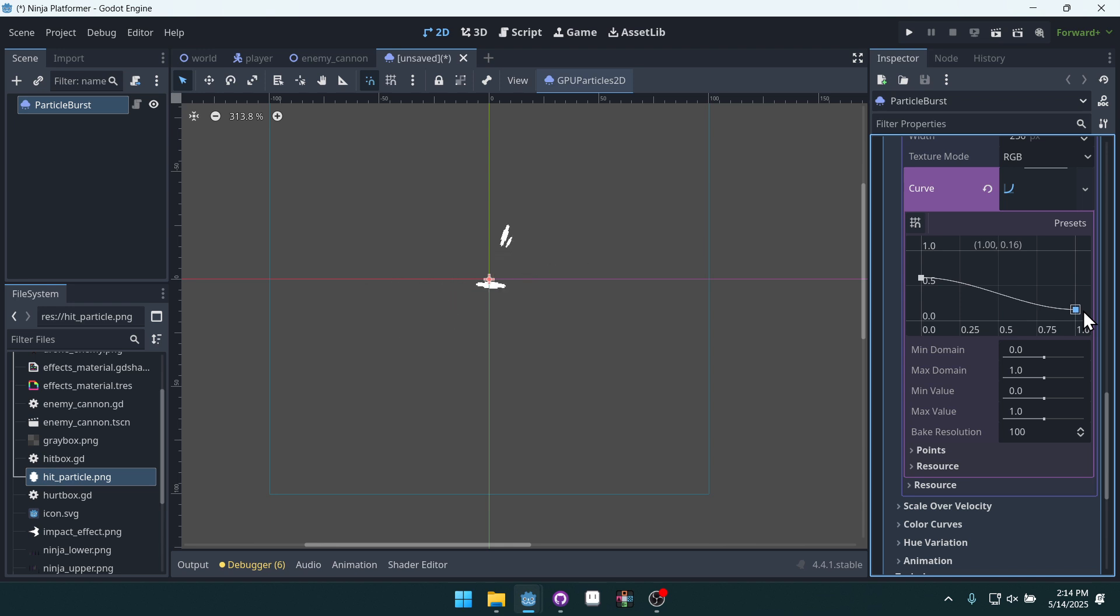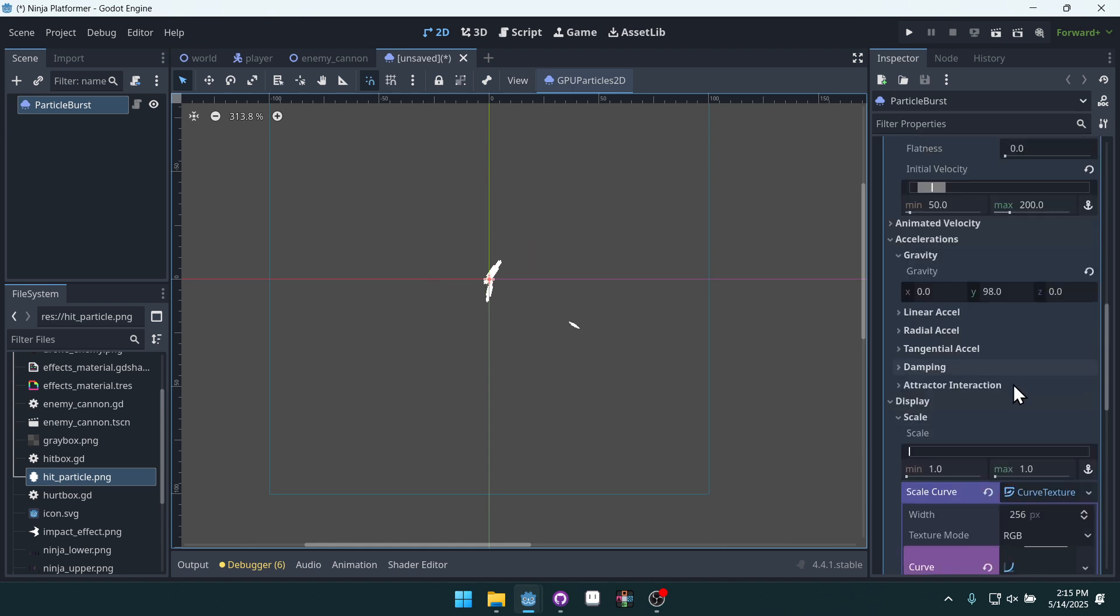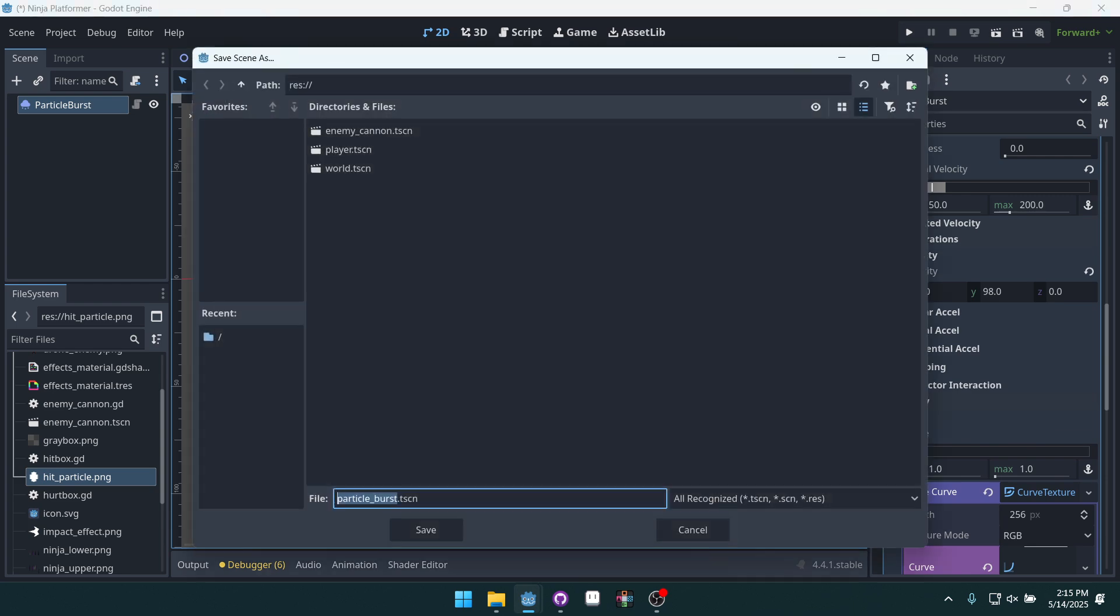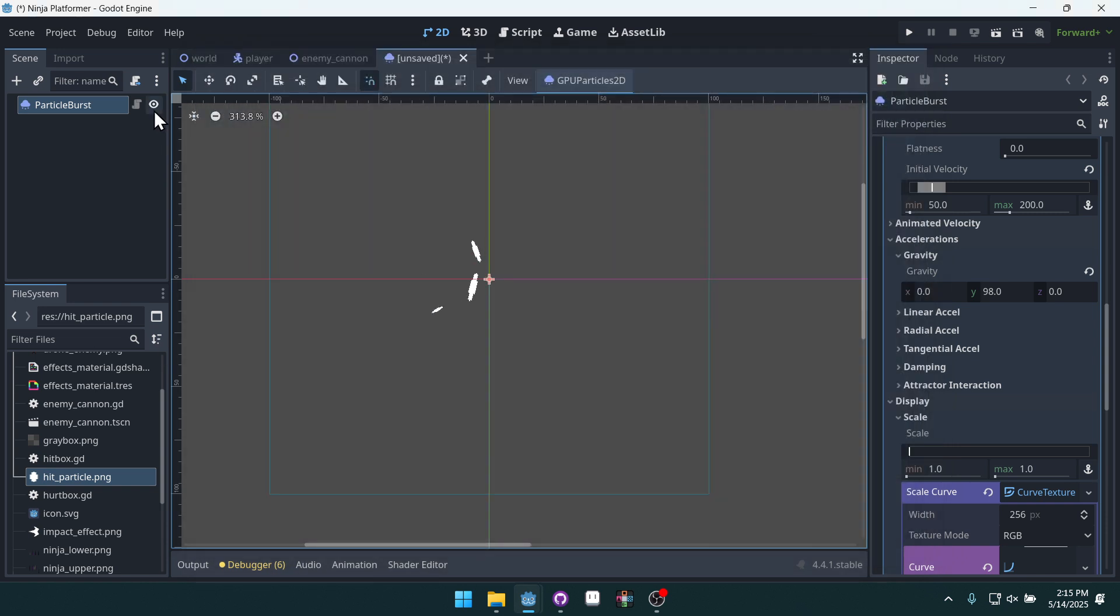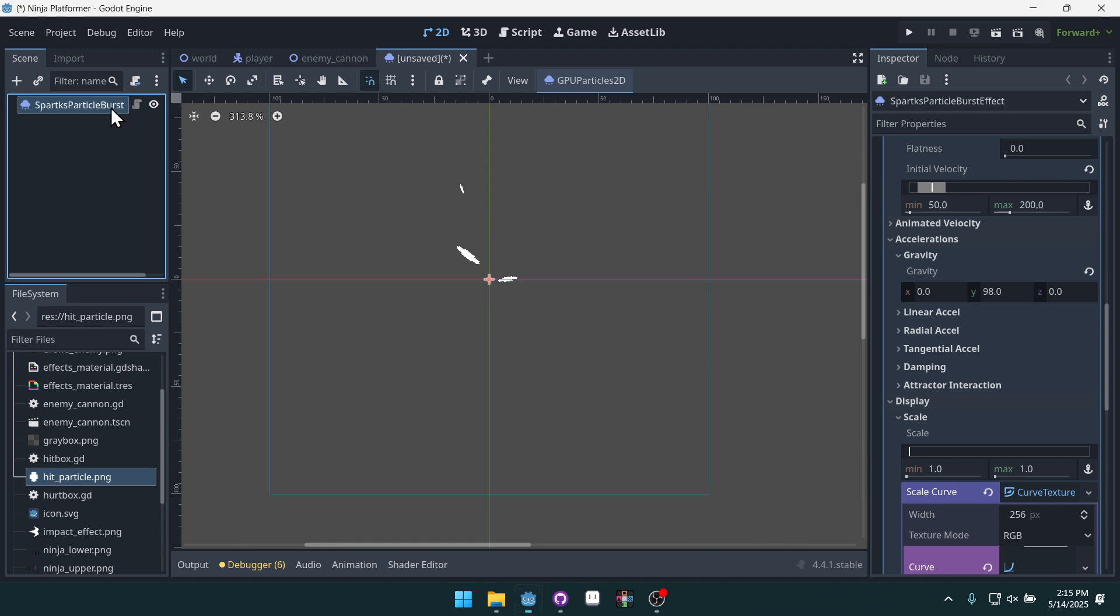Well, we don't want it to be zero exactly, but we'll make it very small. You see, it's going to start off bigger and scale down quite small. And that's really all we need. We've set up everything we need for this. We can save it and we're going to save it. Well, let's actually give it a name over here first. We'll call it sparks particle_burst_effect_spark.